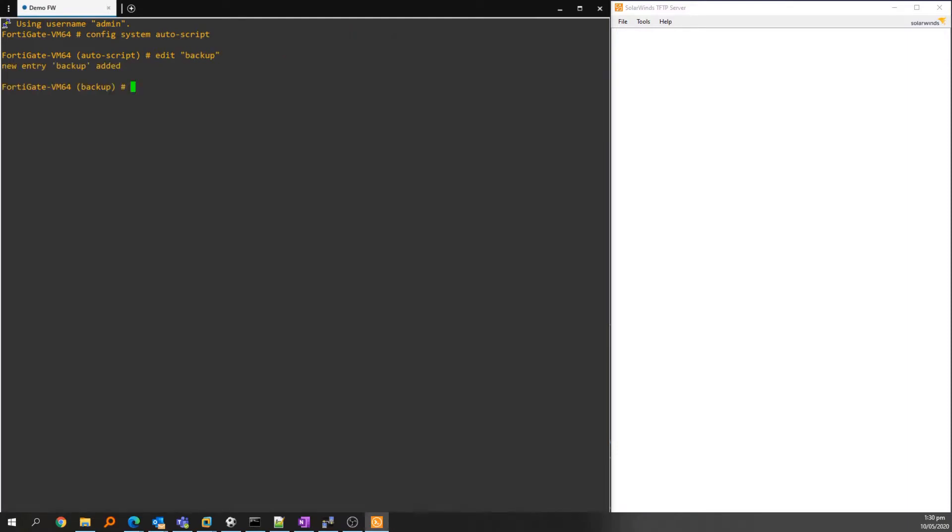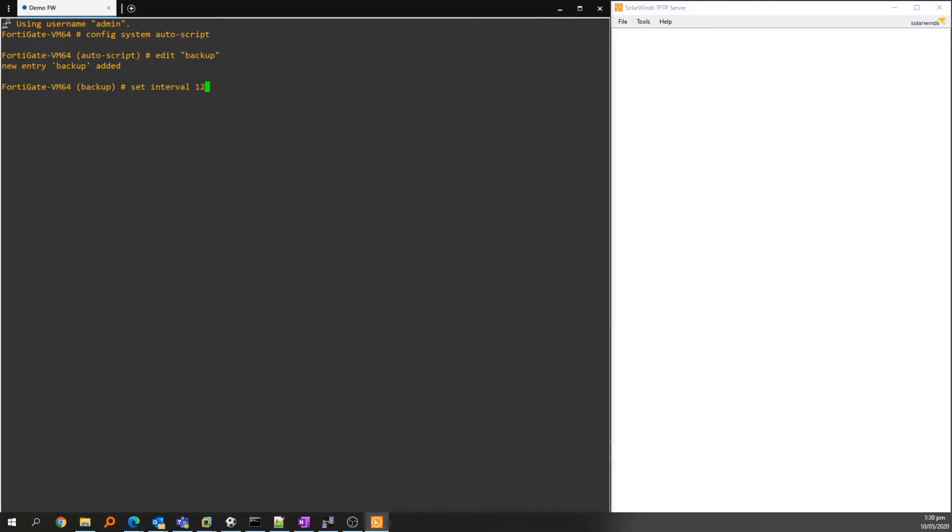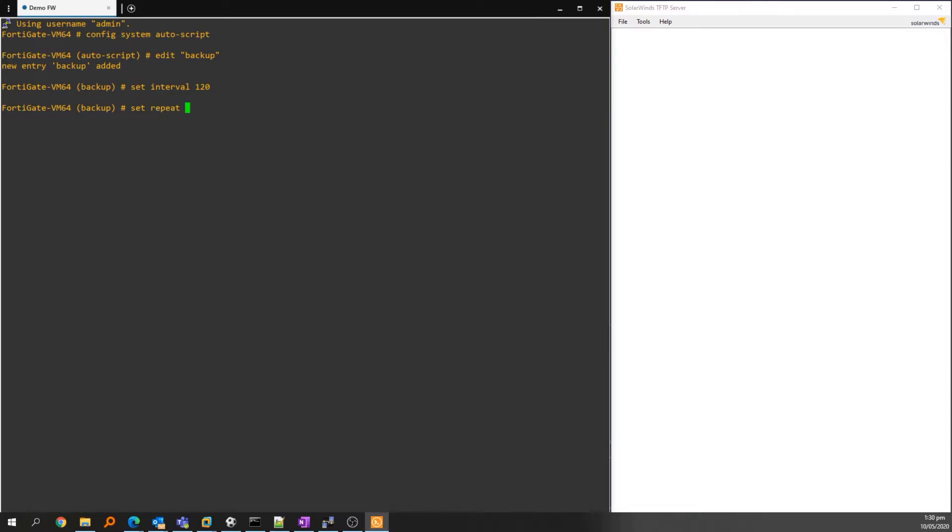Type 'set interval' then a number in seconds for how often you'd like the job to run. I'm using 120 for every two minutes. Then we type 'set repeat 0' to allow the job to run indefinitely.